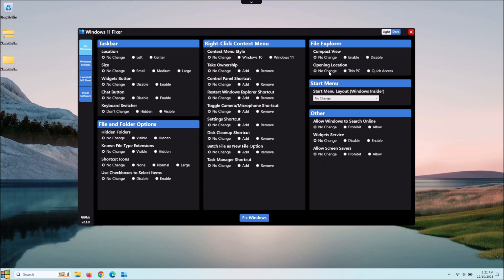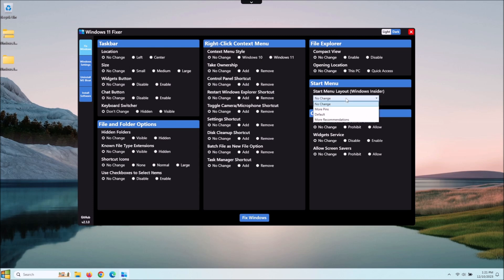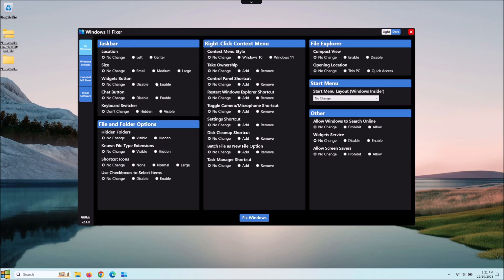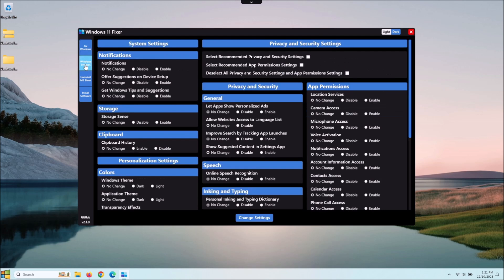Then you got your File Explorer, which is this when you open up your File Explorer, and this will decide how you see that. Whether it's compact view, or you can set by default where do you want it to open to. You got your start menu layout here, so you can tell it default, no change, more pins, etc. A lot of people don't change a lot of that stuff. And then you got some other stuff here: widgets, screensavers, and stuff like that. So changing most of this stuff here really probably shouldn't cause any issues in your system.